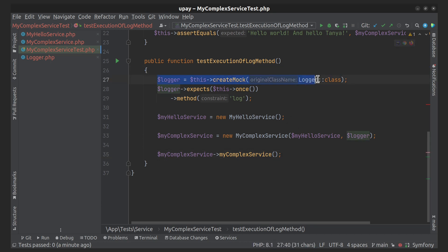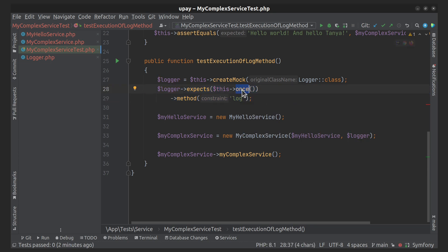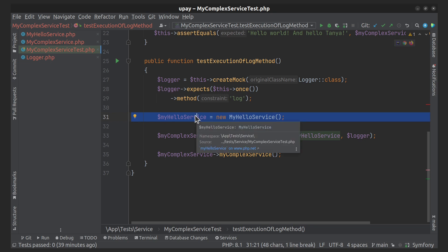Here we created a logger object, but we did it not using the new operator, but using the createMock method provided by PHPUnit. Further, using additional methods for the logger object, we indicated that we expect one method call with the name log. PHPUnit allows for very flexible customization of mocks — we can indicate the need to call a method a certain number of times, call a method with certain arguments, specify exceptions for returned results, and set a check that the method will not be called even once.